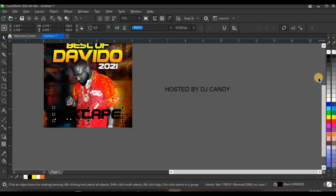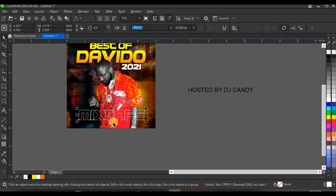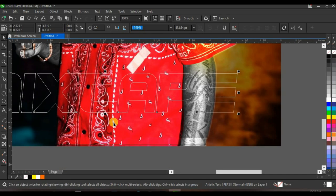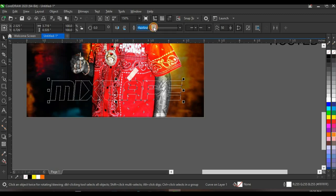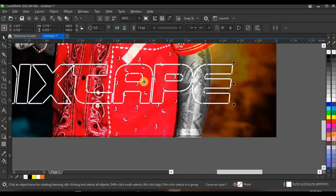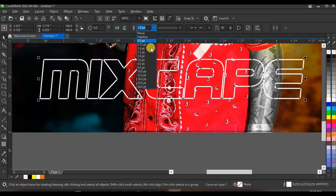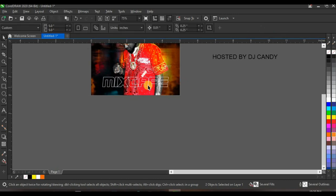Press Ctrl+K to break the text, give it the typeface 'FC', bring it here and adjust it. Click to take off the fill of the text and right-click on white to give it a white outline. Press Ctrl+Q to convert the text to curves so you can adjust the points of the hairline to one point. Leave the outline at one point, then press Shift, select it, and press C to centralize.